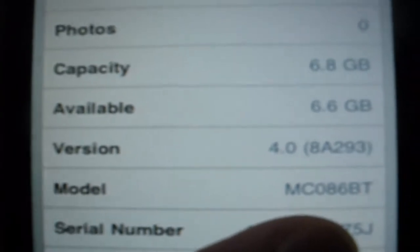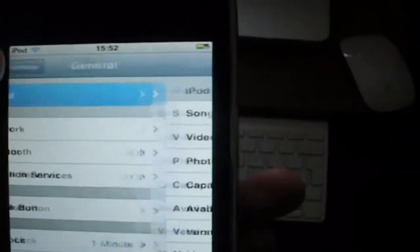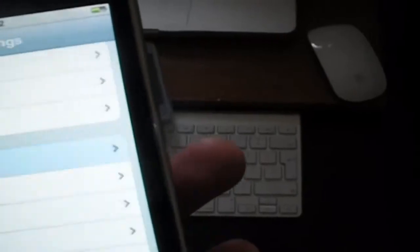That's version 4.0, that's an MC model and it's an iTouch 8GB. So let's just rock in.